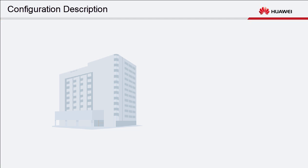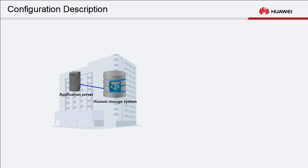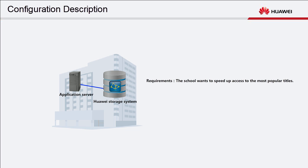Let me demonstrate with the SmartCache configuration example. A digital library is running on an application server for eBook service management. The school wants to speed up access to the most popular titles.